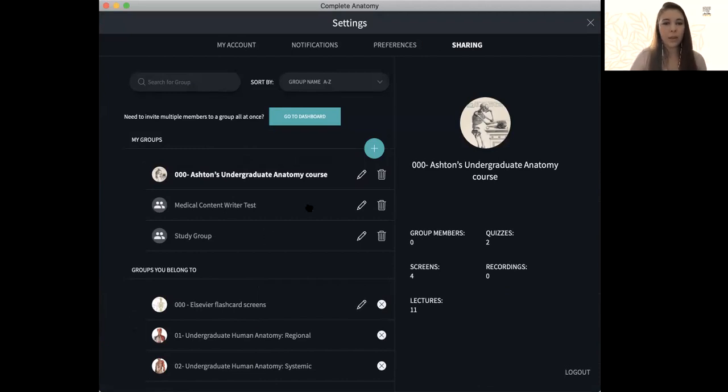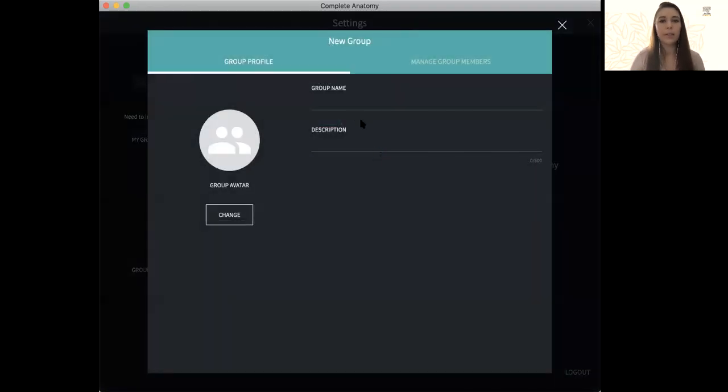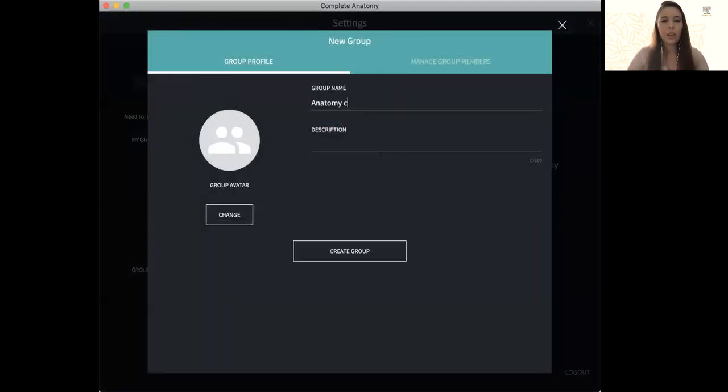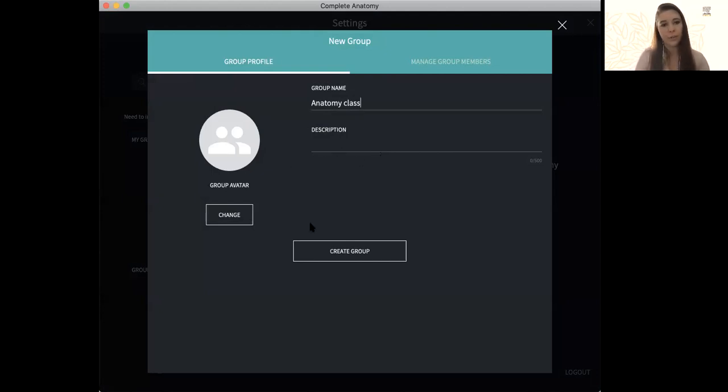So to make a group, you simply just click this green plus icon here and you'll give it a name, you can give it a description, an avatar if you so choose, and then just click create group.